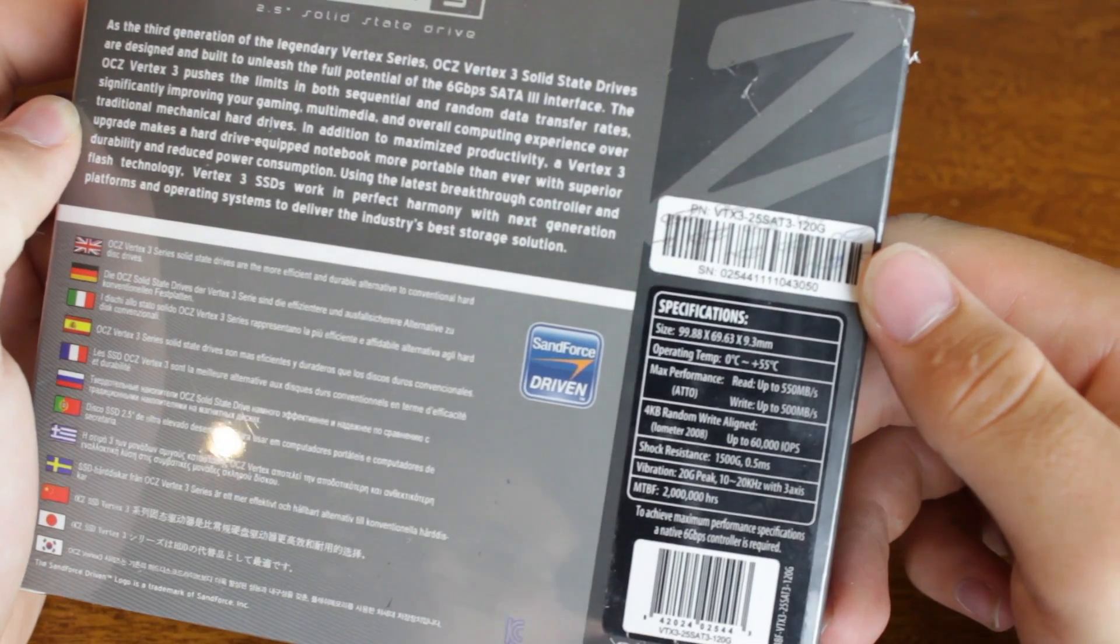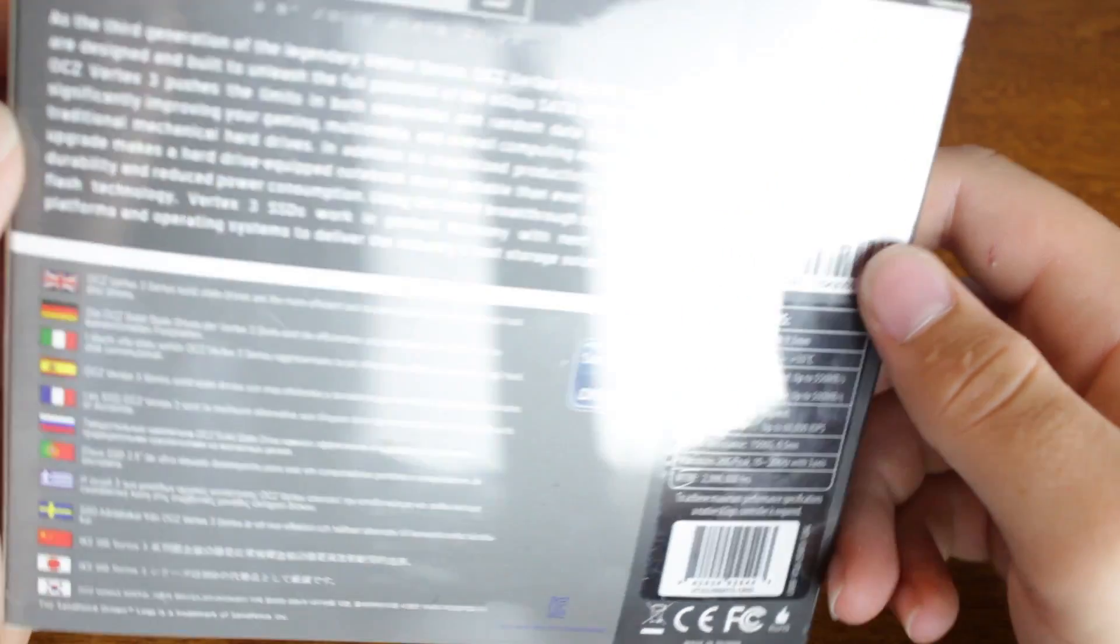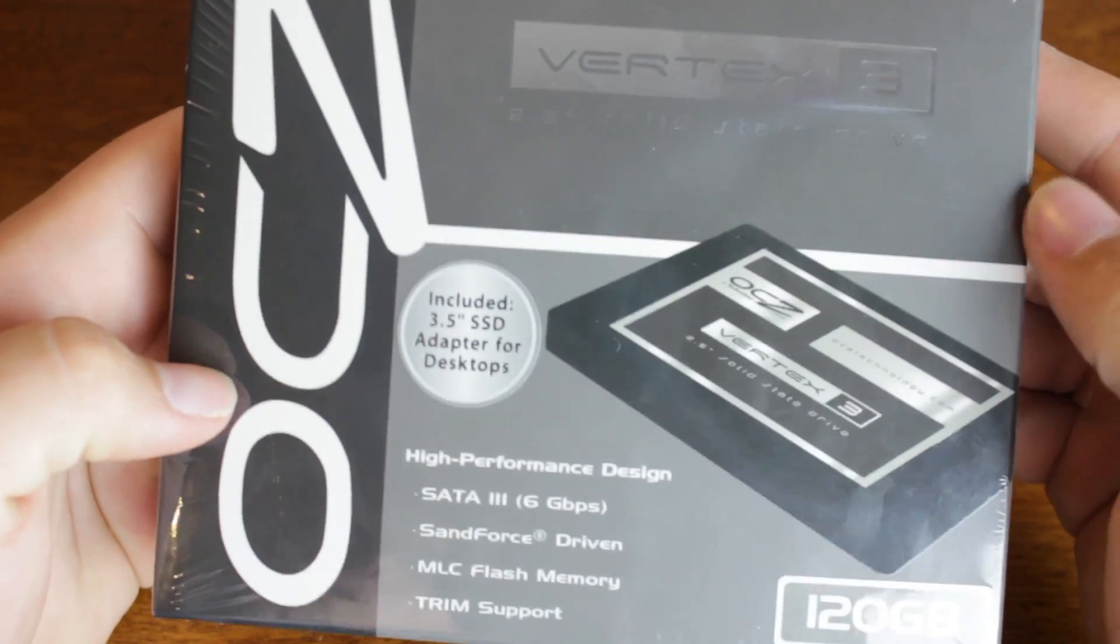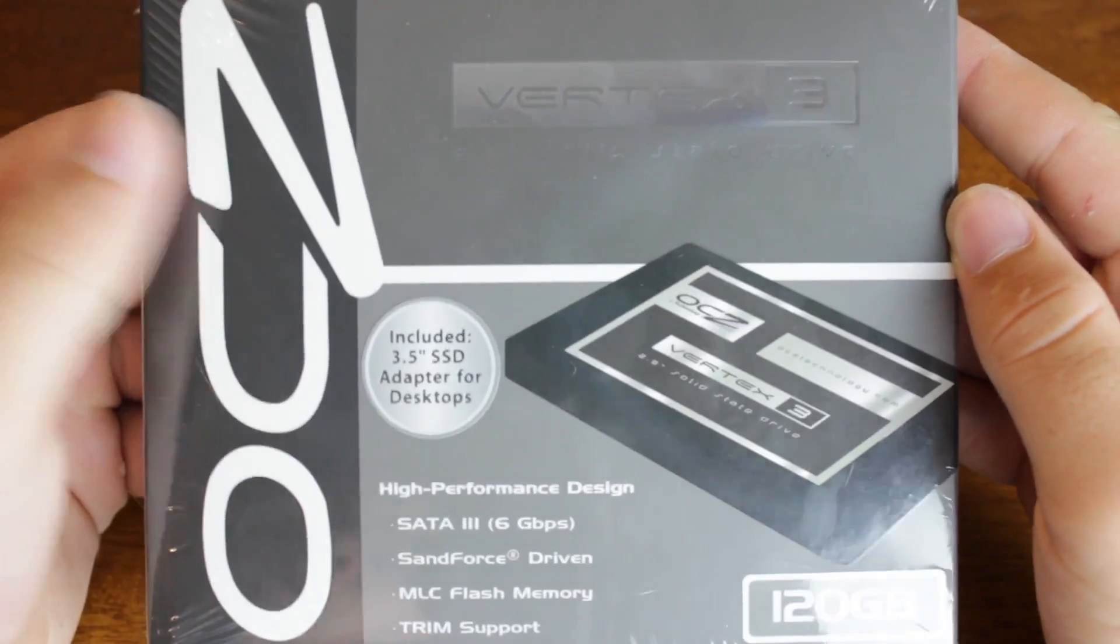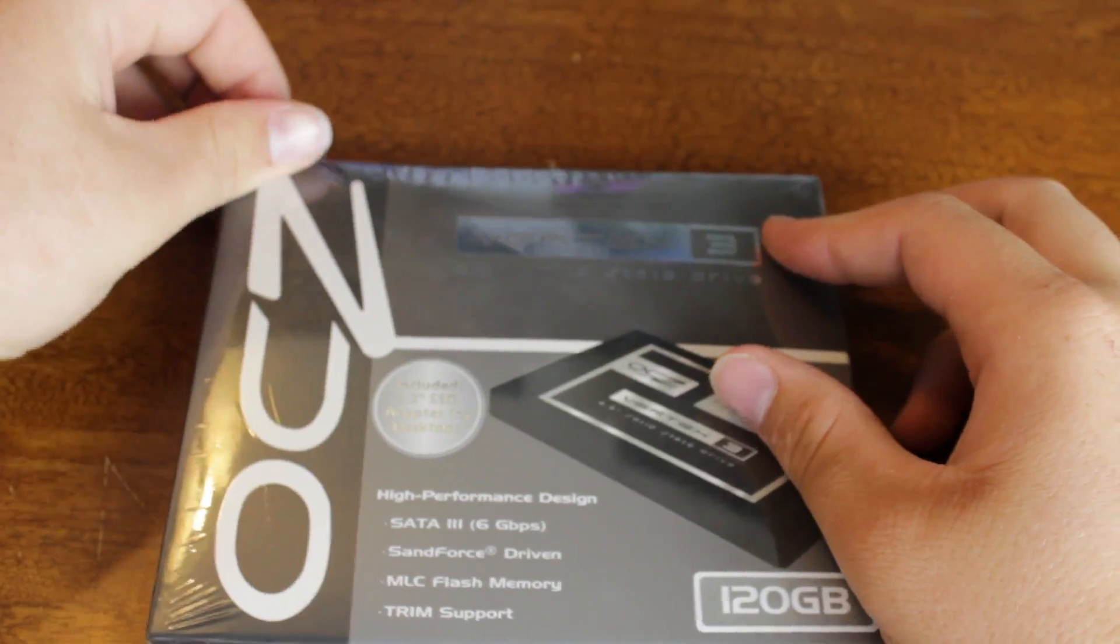So you can see that this has quite the specs, it's supposed to come in at around 500MB per second, read and write, and it's of course an SSD, so it's very, very fast.